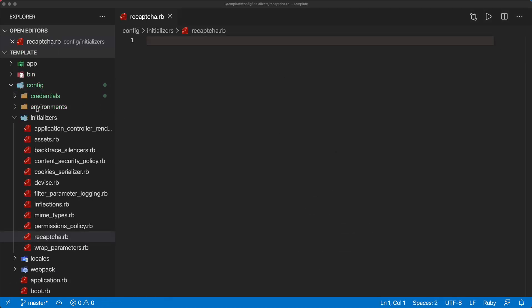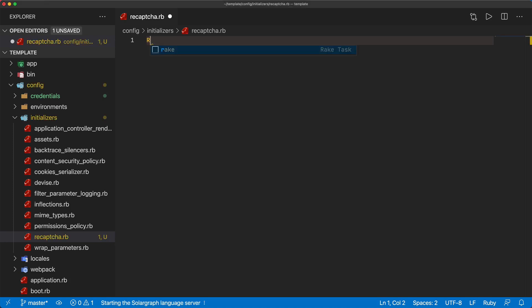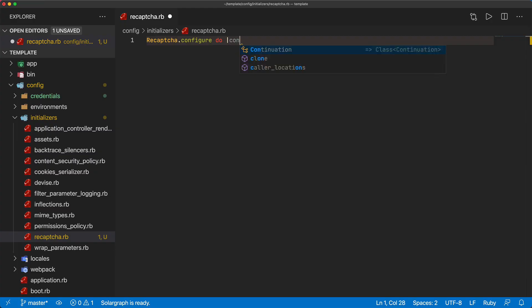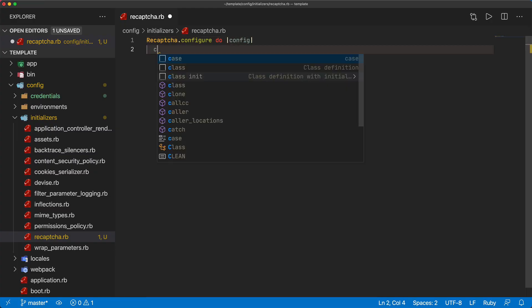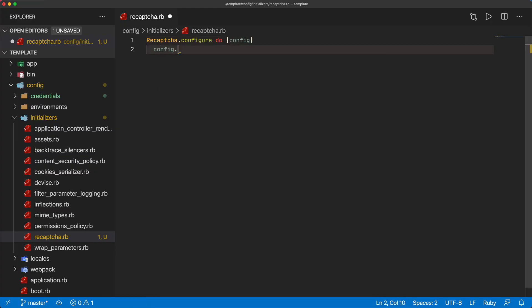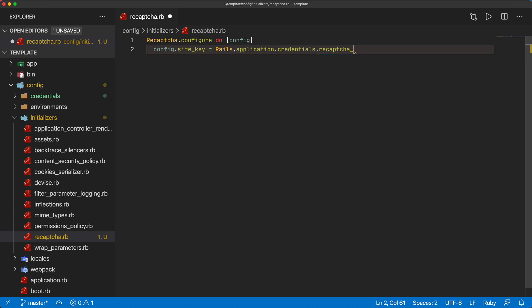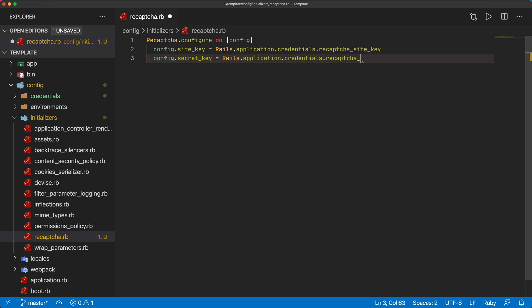In the config initializers I'll create a recaptcha.rb file where we'll then call Recaptcha.configure. We'll create a block and then we can set the site_key equal to Rails.application.credentials.recaptcha_site_key. We can also set up our secret_key and that's going to be the same thing except we'll just use the key recaptcha_secret_key.